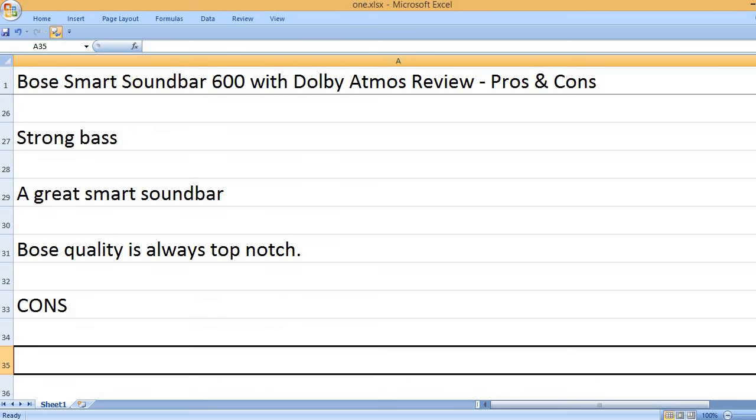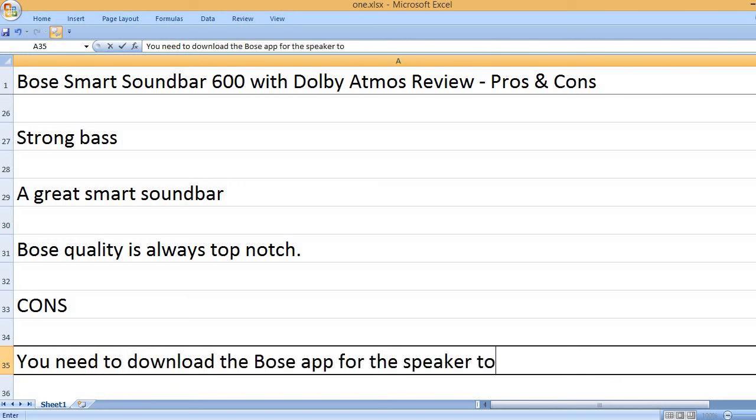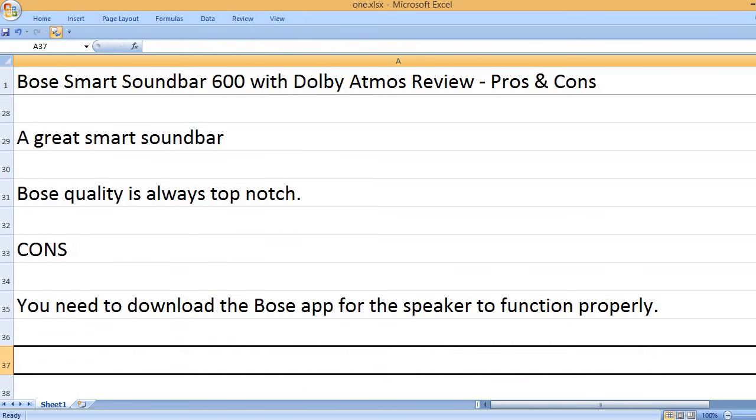Cons: You need to download the Bose app for the speaker to function properly.